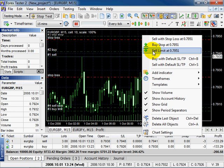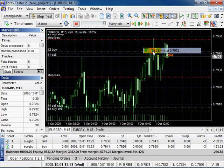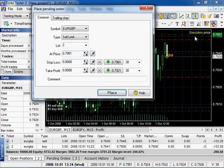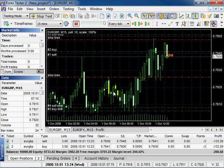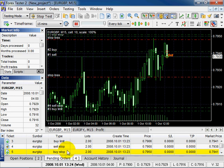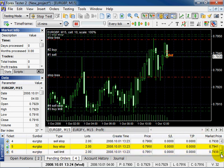Again right click, select Sell Limit, Place. You can see the orders in the pending orders list. One, two, three, and four.